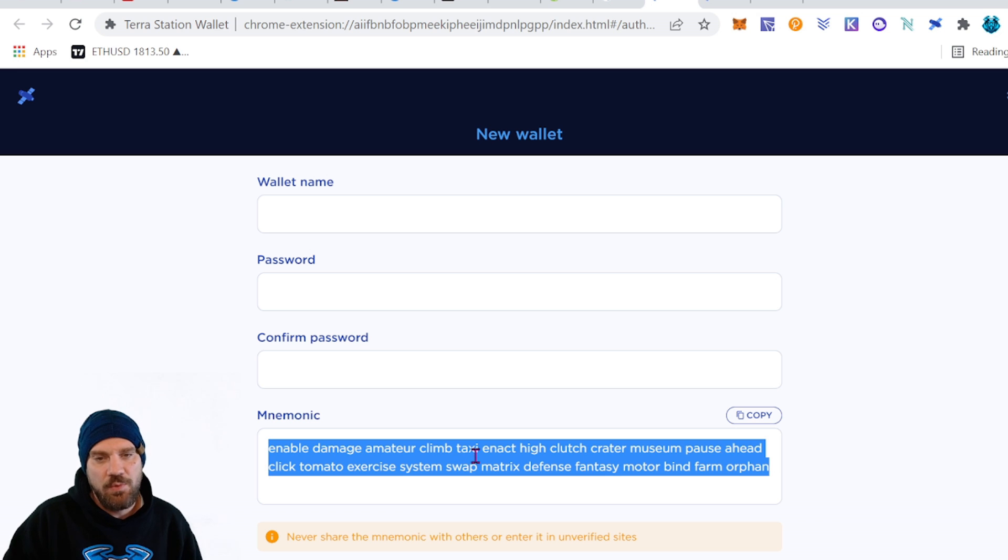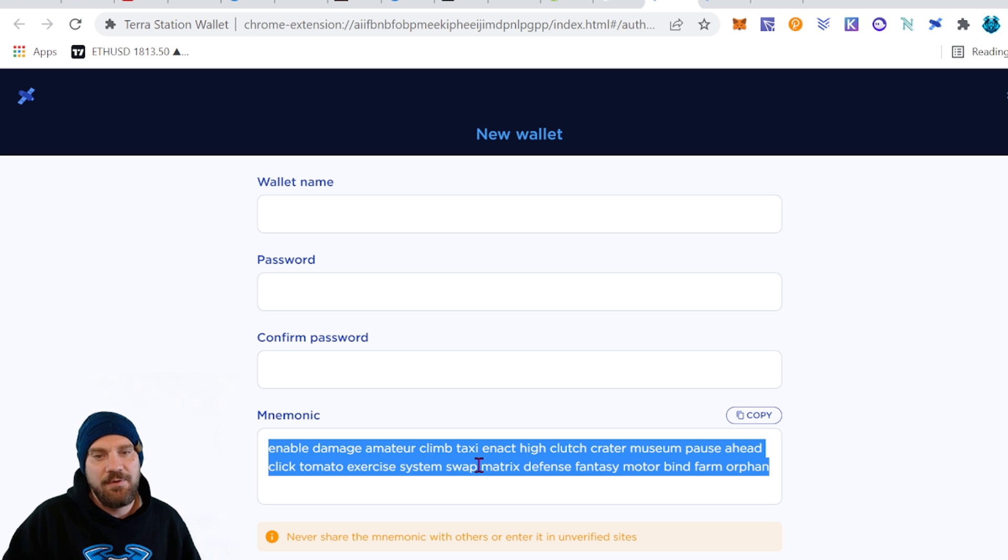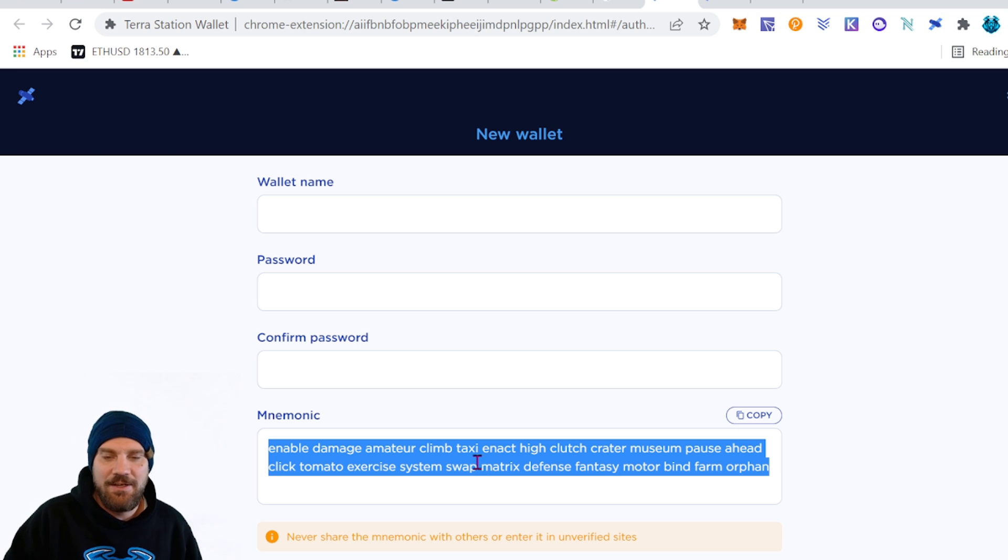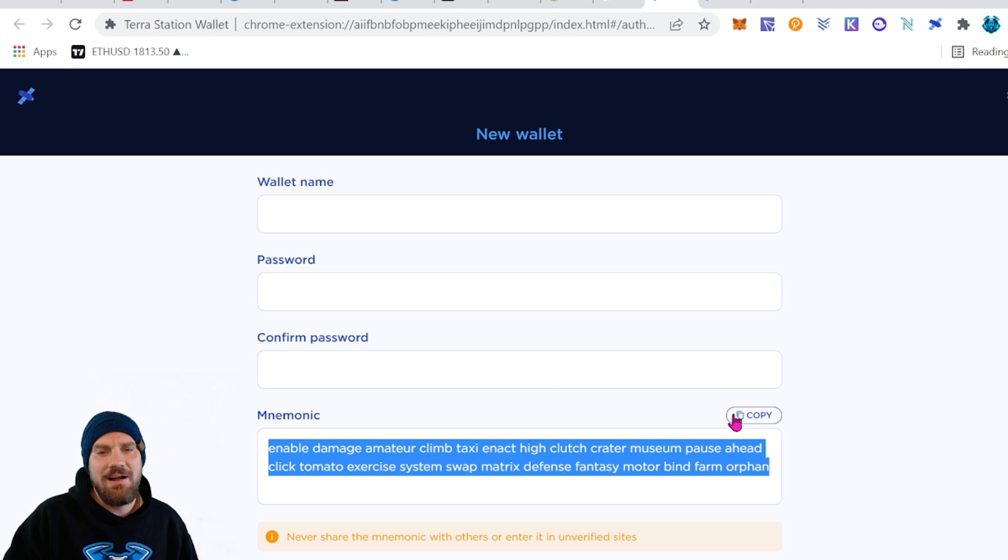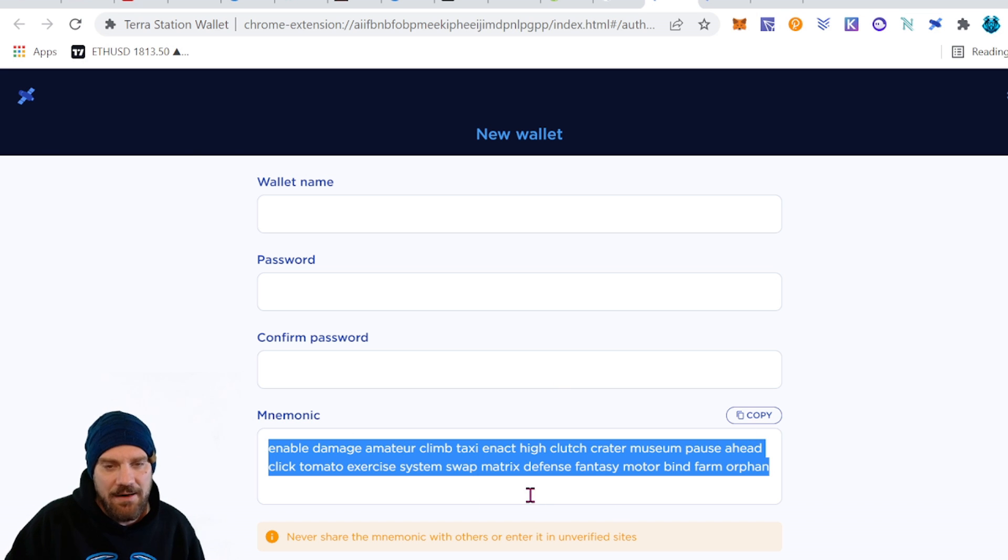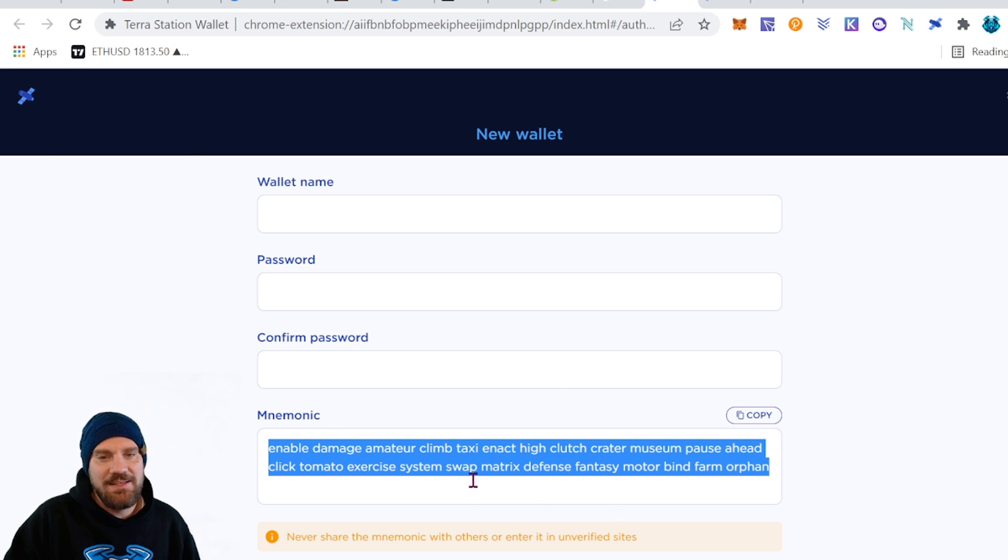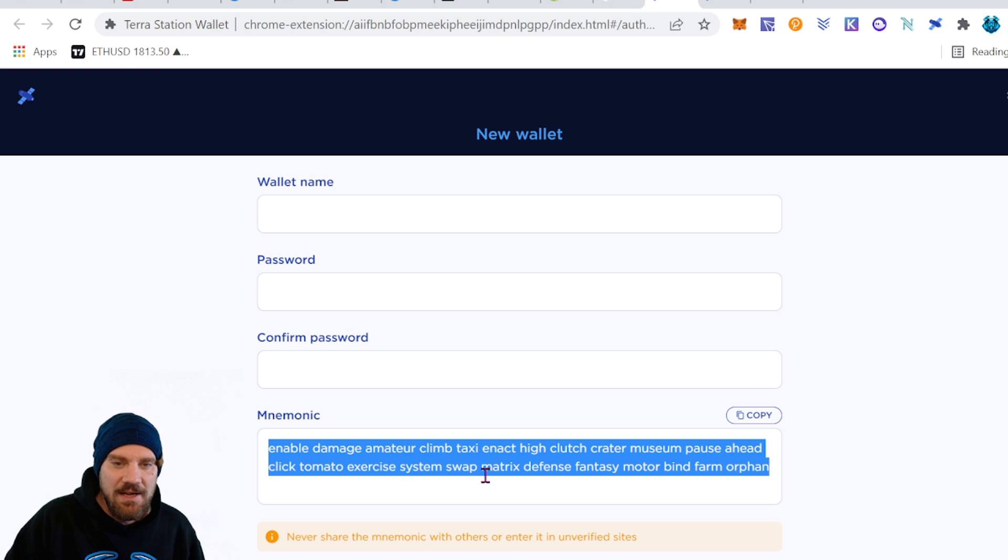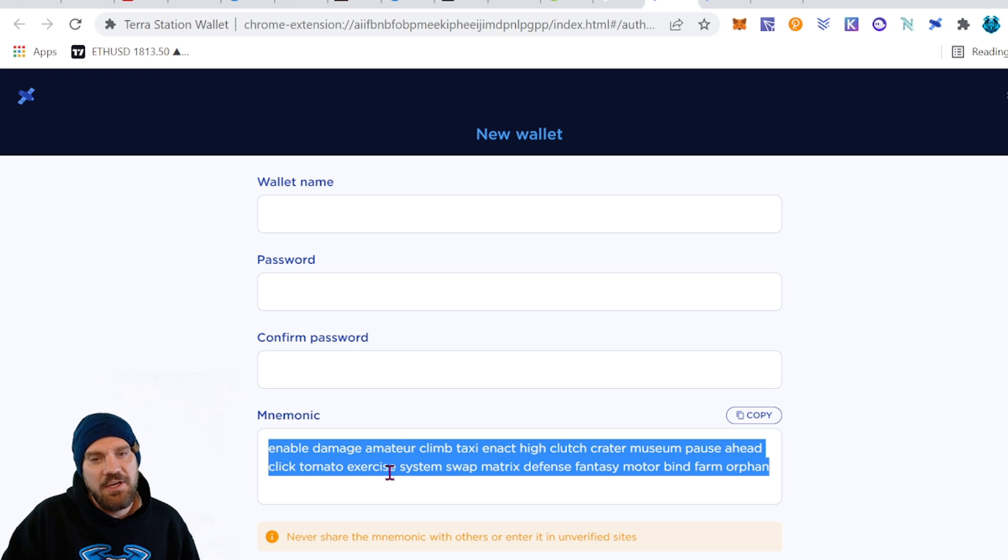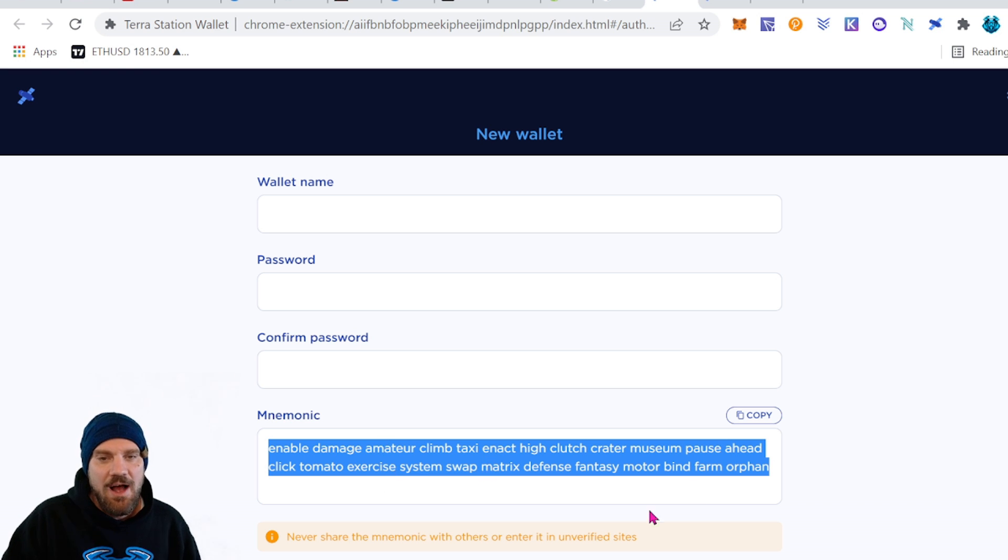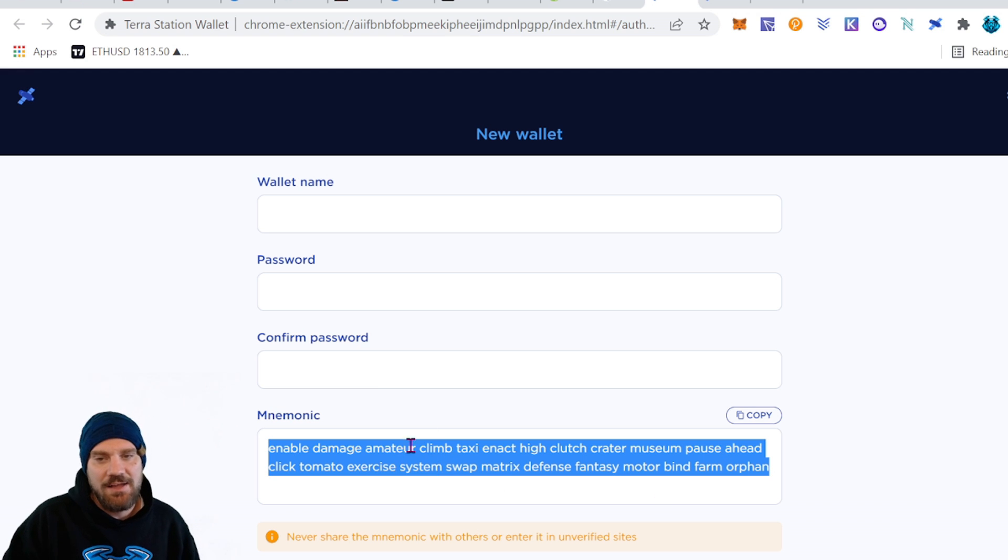So if you're not familiar with wallets definitely you know do a little bit of research and figure out how to secure that and how to back it up. Because again if someone gets this they're going to have access to your money and if you lose it you won't have access to your money. I'm going to refresh the page and go ahead and complete this so you guys don't see my seed phrase and I'll meet you on the next step.